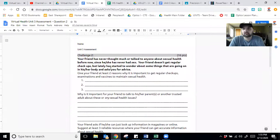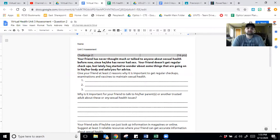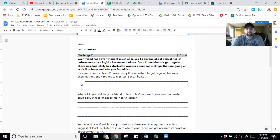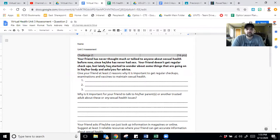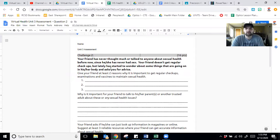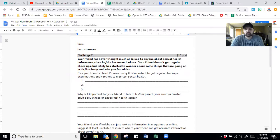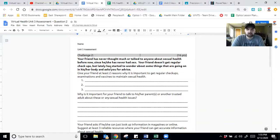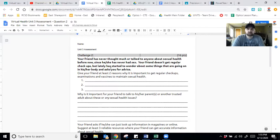First question gives you a situation or scenario. Your friend has never thought much or talked to anyone about sexual health before now since he or she has never had sex. Your friend doesn't get regular checkups, but lately has started to wonder about some things that are going on in his or her body and asks you for advice. So what you have to do, give your friend at least two reasons why it is important to get regular checkups, exams, and vaccines to maintain sexual health.